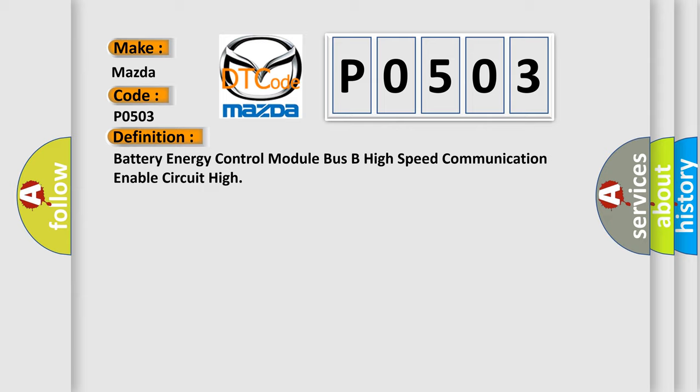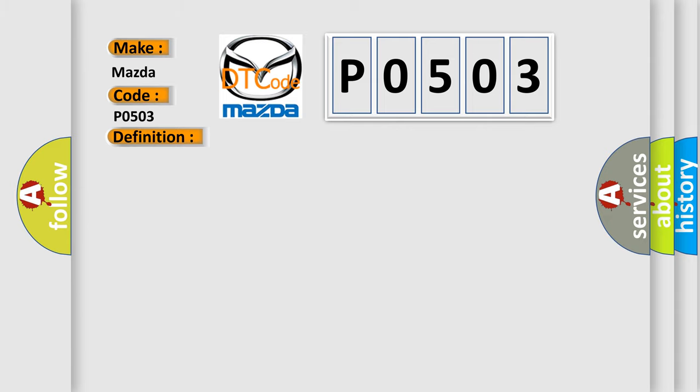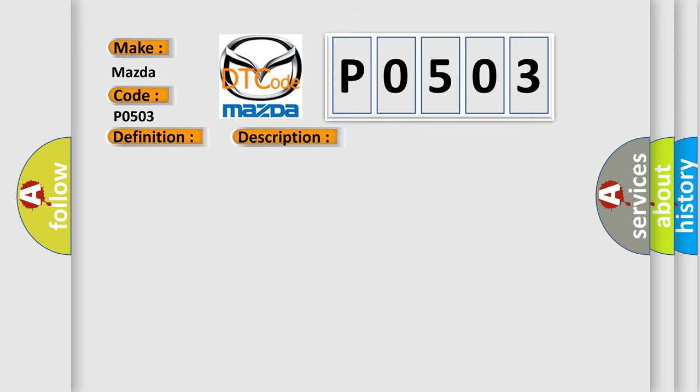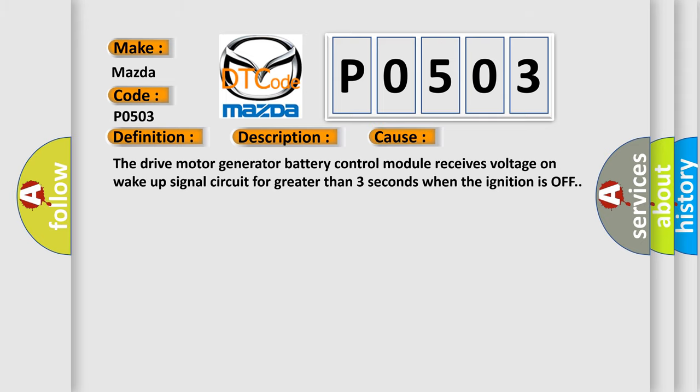And now this is a short description of this DTC code. The system voltage is between 9 to 18 volts, ignition is off. This diagnostic error occurs most often in these cases: The drive motor generator battery control module receives voltage on wake-up signal circuit for greater than three seconds when the ignition is off.